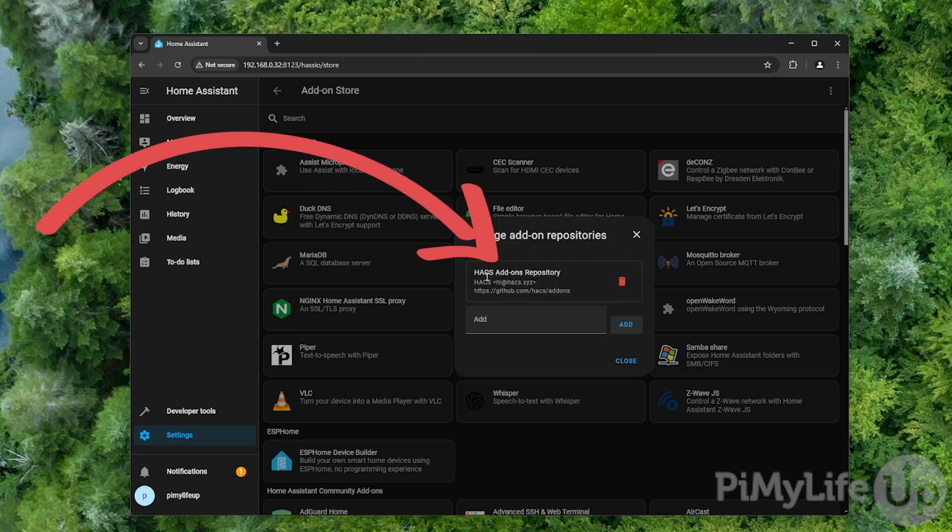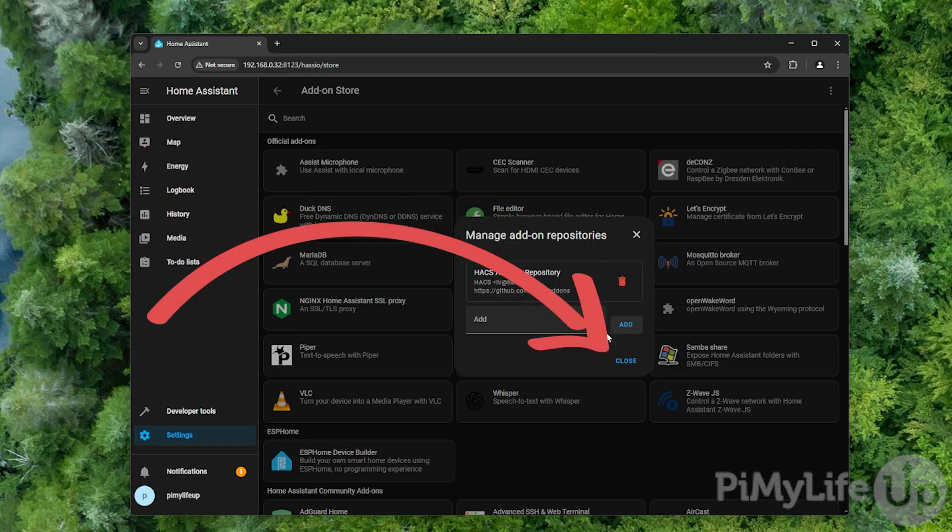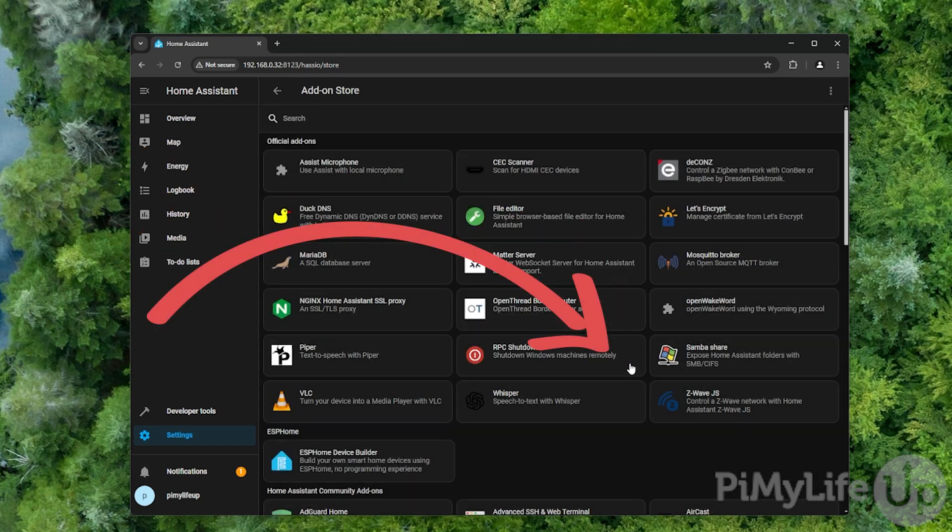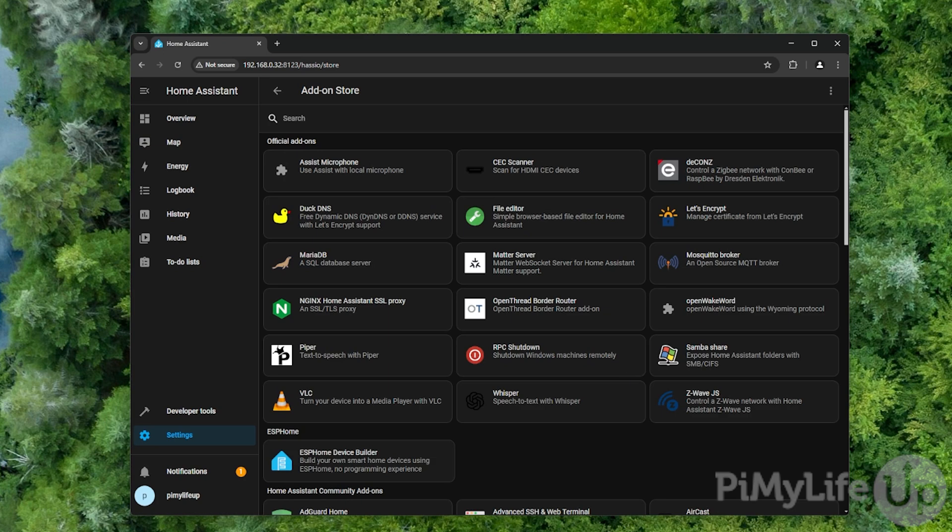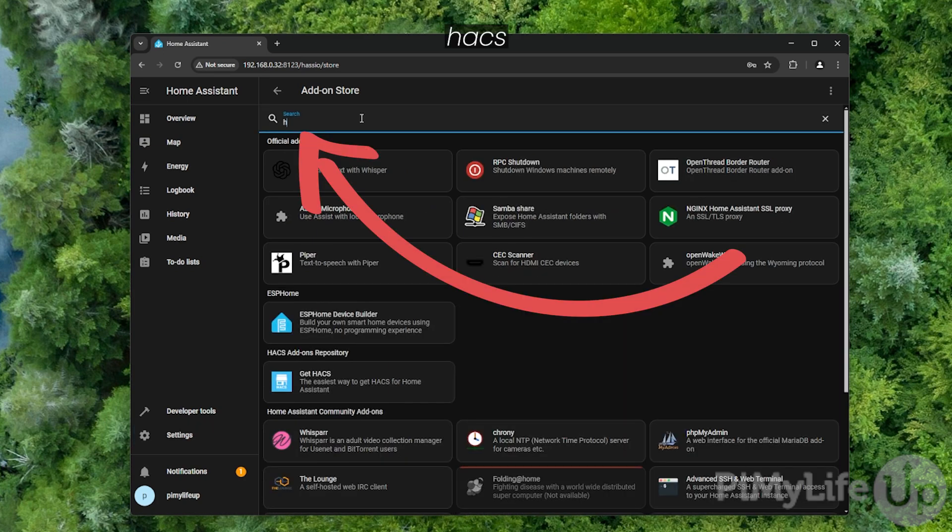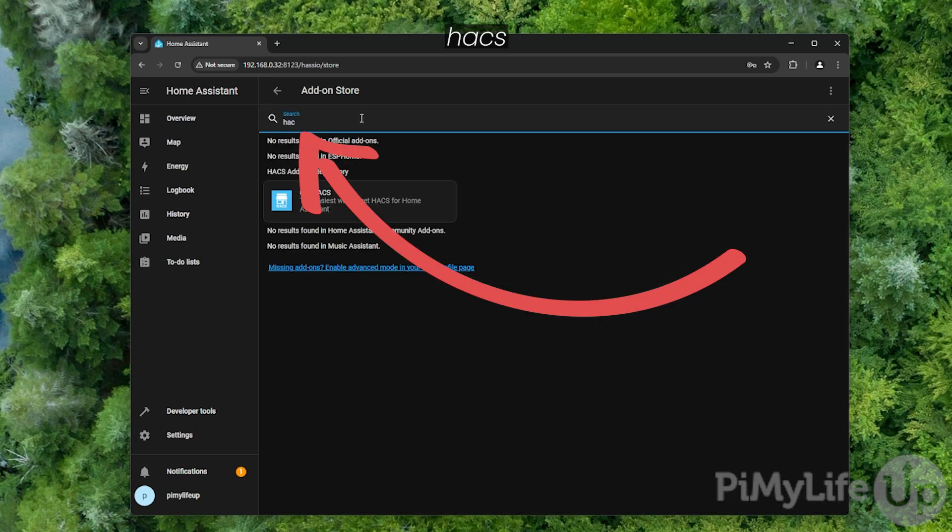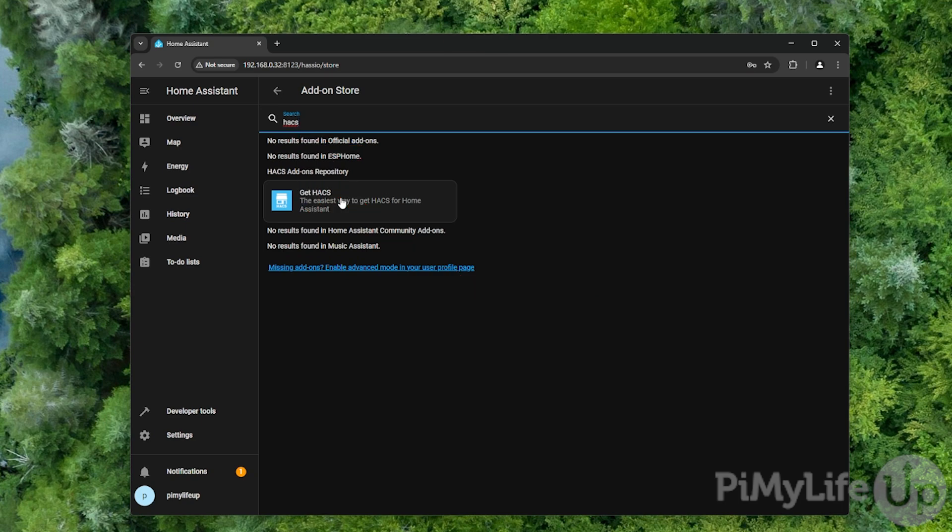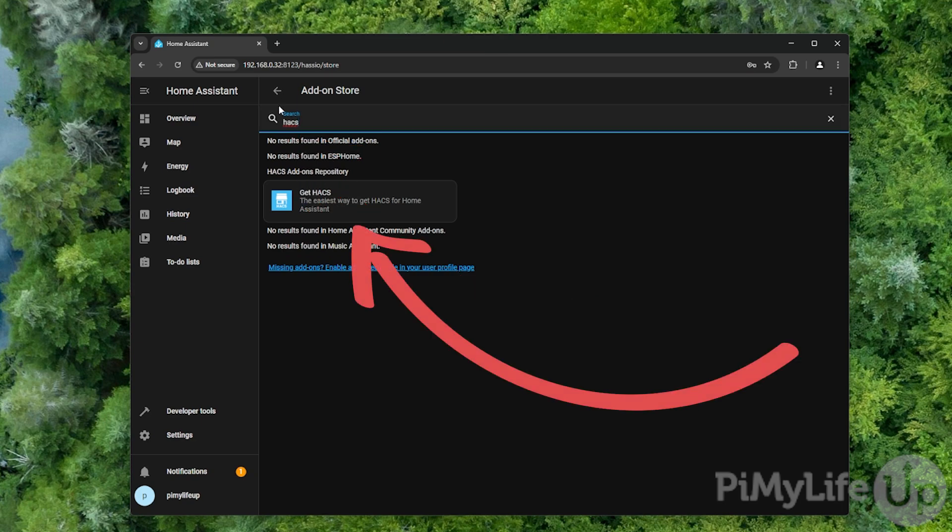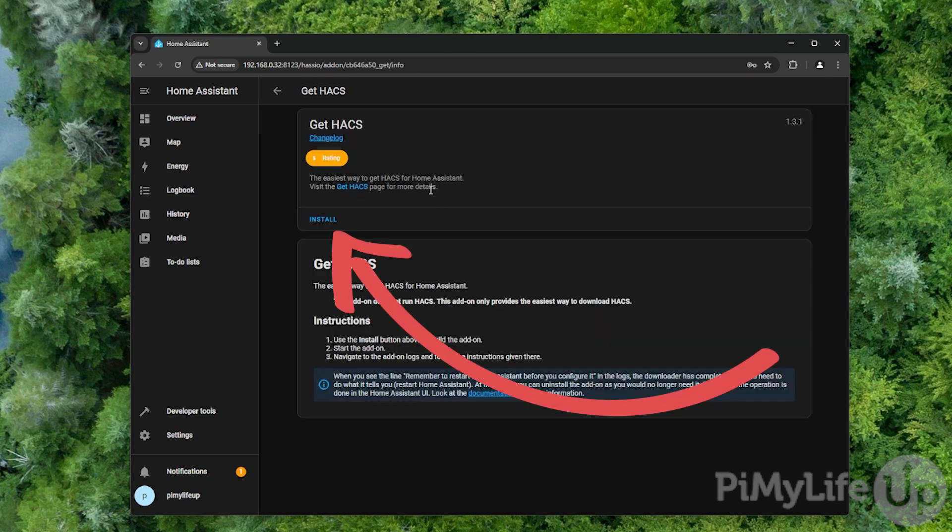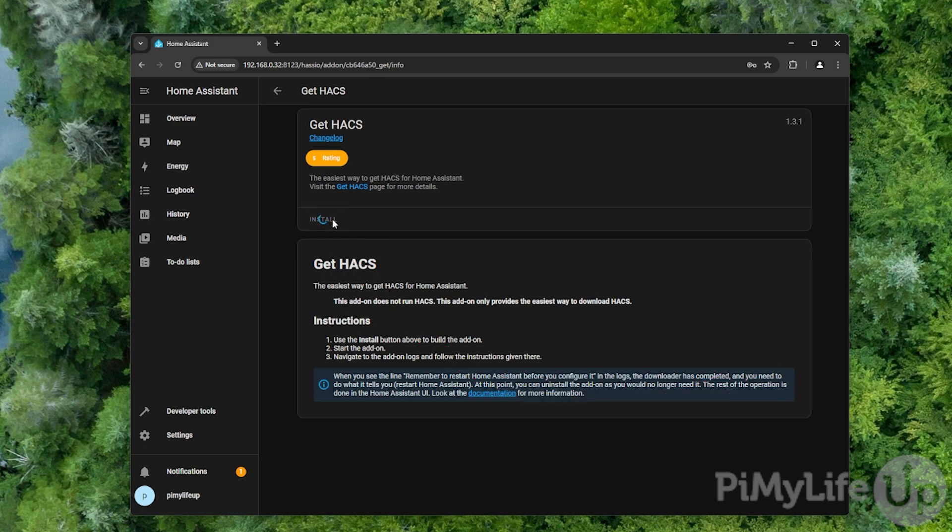Once you can see HACS listed here, click the close button and then refresh the page by hitting F5. Now, use the search bar at the top to type in HACS and then click the get HACS option. On this page, click the install button. This will install an add-on that makes installing HACS a really simple process.